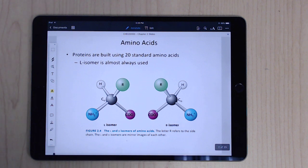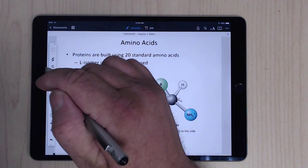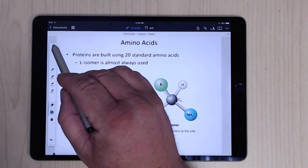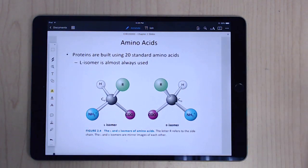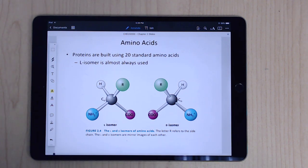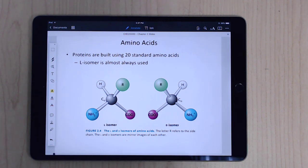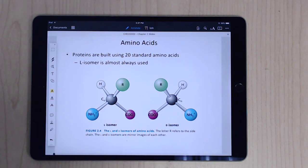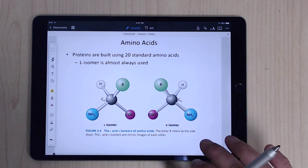Amino acids are typically in the L configuration. If you remember from carbohydrates, those are actually typically in the D configuration. The D amino acids do come up in amino acids, but they're pretty rare. So for the most part we're just going to deal with the regular L amino acids.